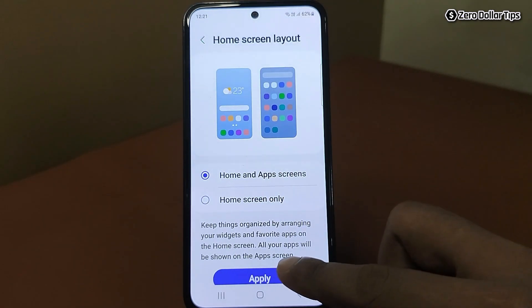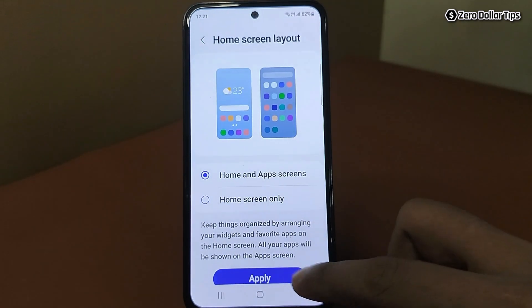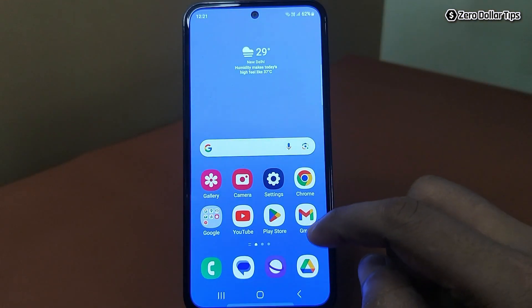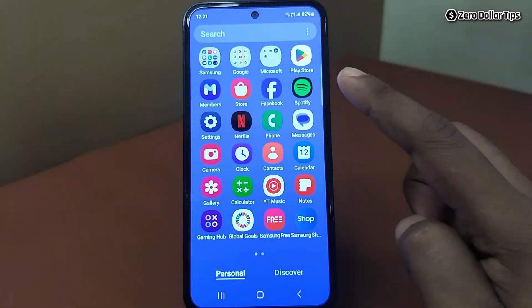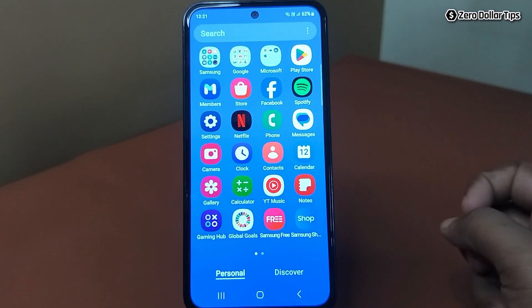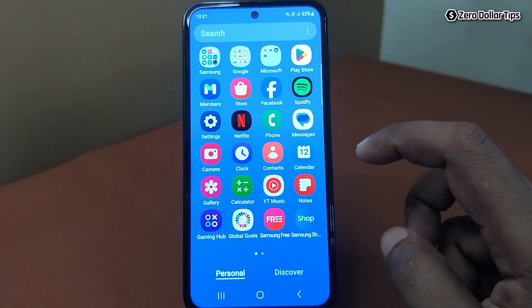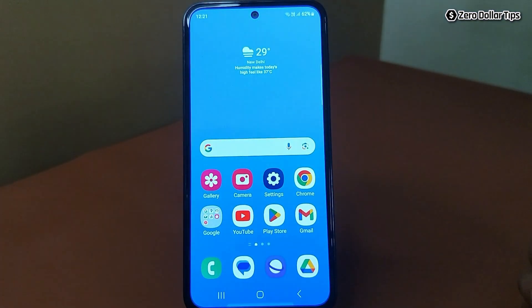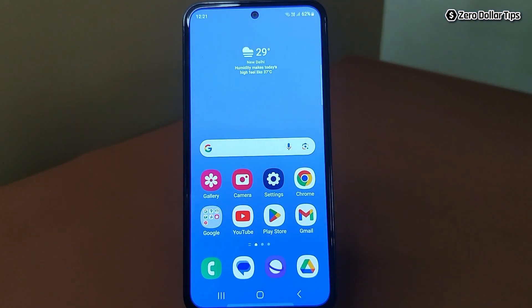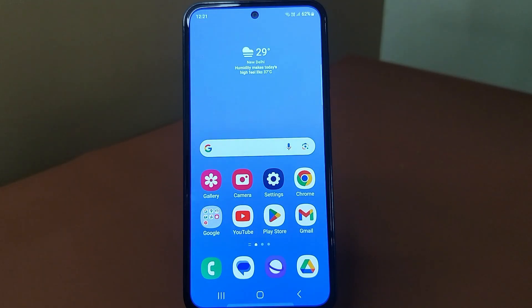Tap Apply. Now you will be able to see the app drawer again. So this is how you can easily enable or disable the app drawer in Samsung Galaxy M35. If you like this video, please subscribe to the channel.